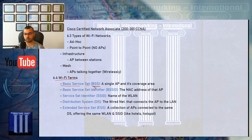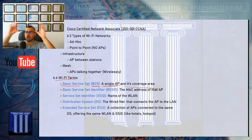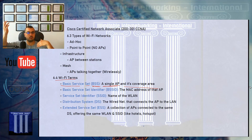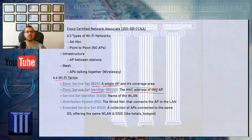Number one is the Basic Service Set, or BSS. A BSS refers to a single access point and its coverage area. BSS number one is access point number one installed on floor one of my house, covering the entire floor and all wireless devices on it. BSS number two would be on floor two with another dedicated access point, other stations, and different frequencies and channels.